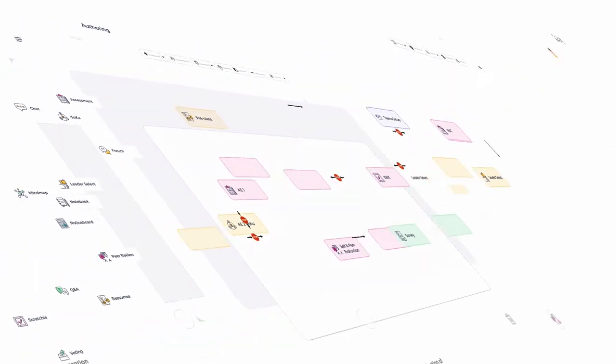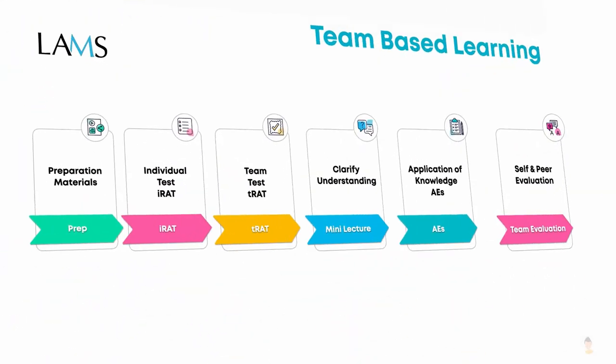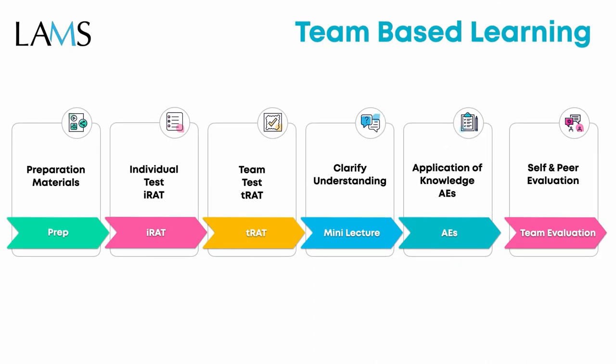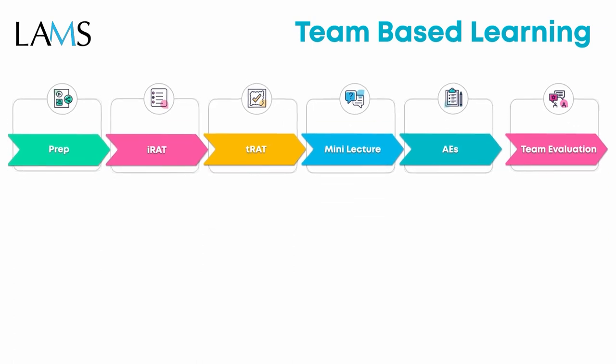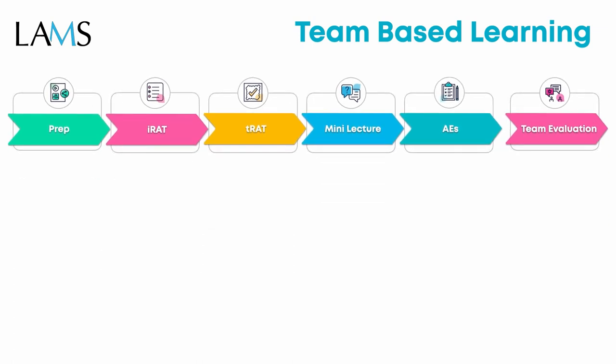Now let's see how your TBL design maps to the TBL structure process. As part of the preparation, the pre-class materials activity using the resource tools covers that. Setting up the teams is also preparation for the TBL lessons. After this, at the IRAT stage, we have the IRAT.